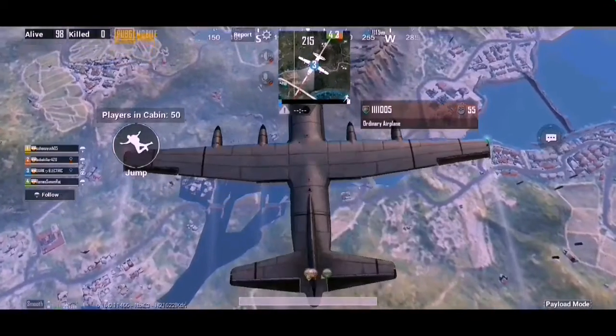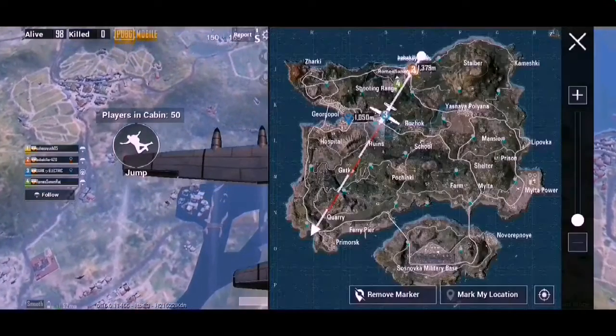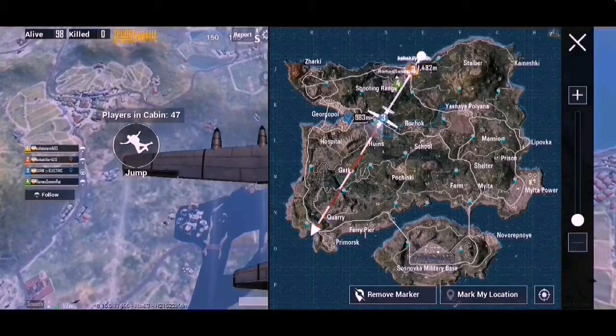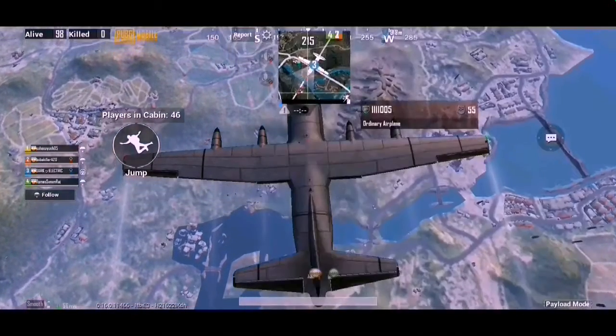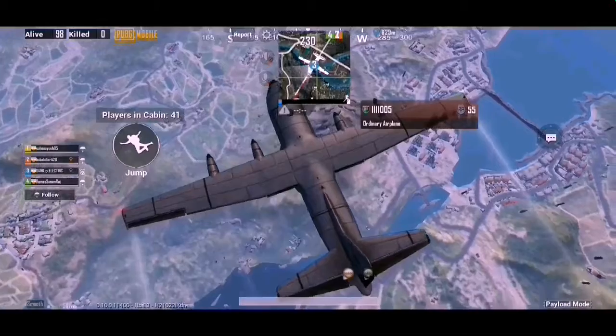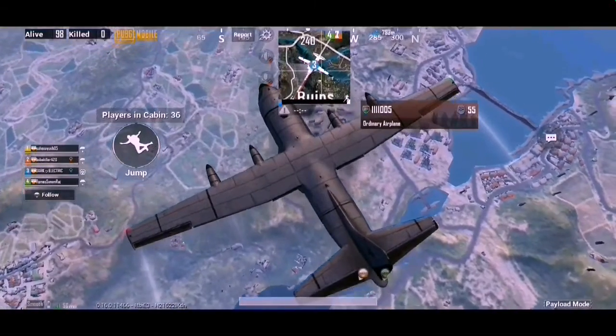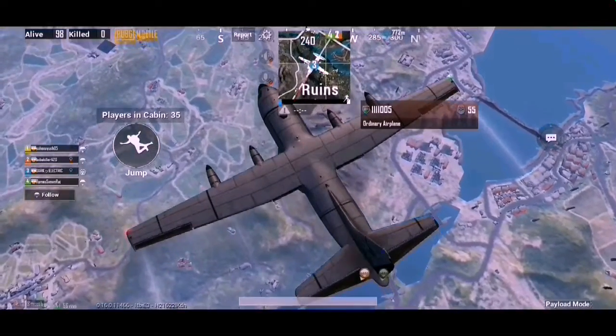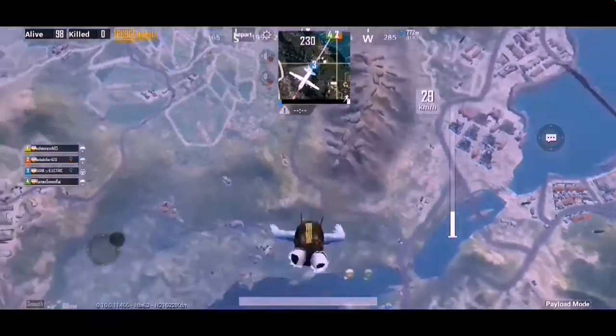Hello friends, welcome back to the backyard, welcome to you all. Today I am going to make a video about how to land fast. As you can see, I am already running 750 meters.